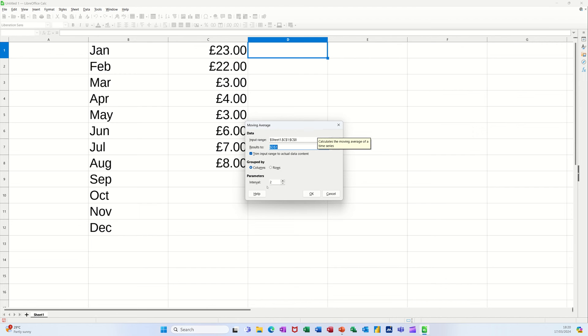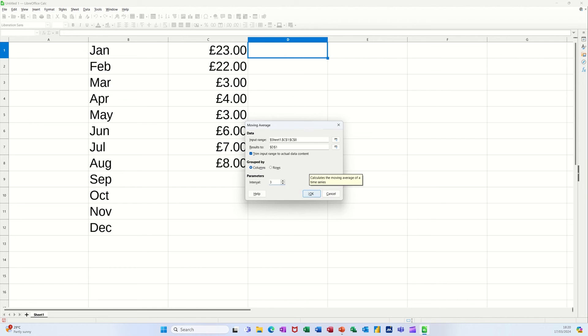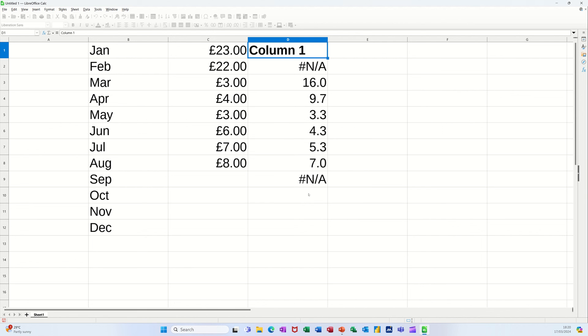And then you can select the number of intervals that you want. So if I go for three, I've got three, it's all columns, I click OK and then it drops it in.